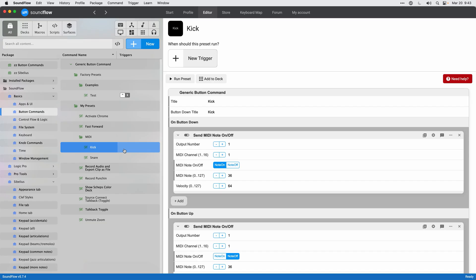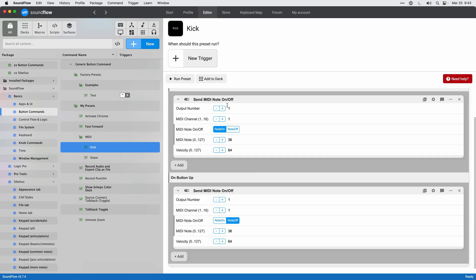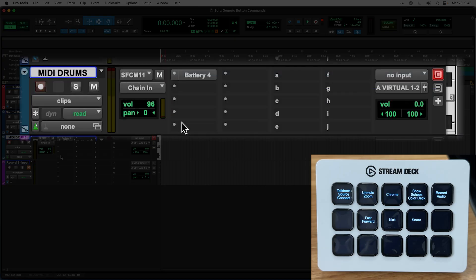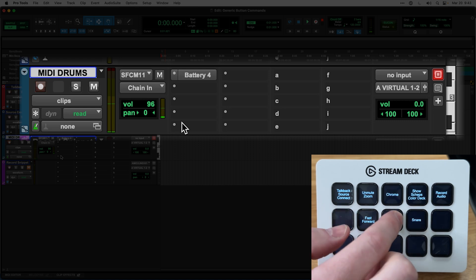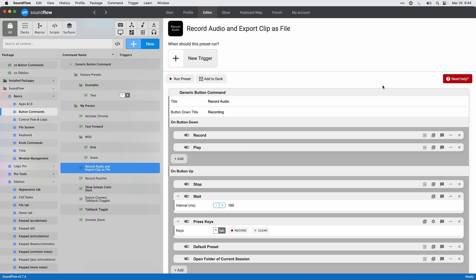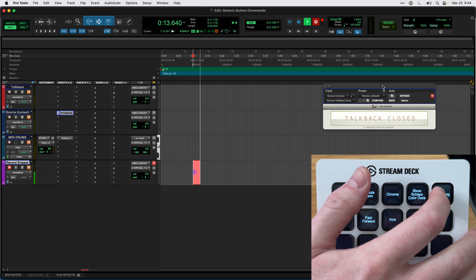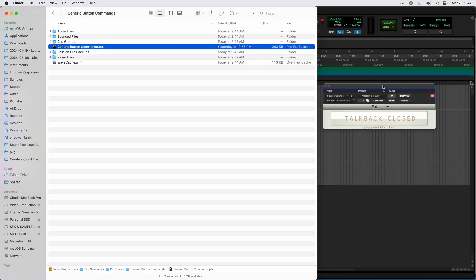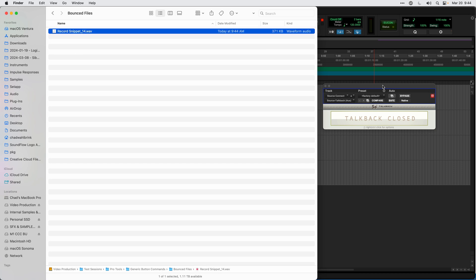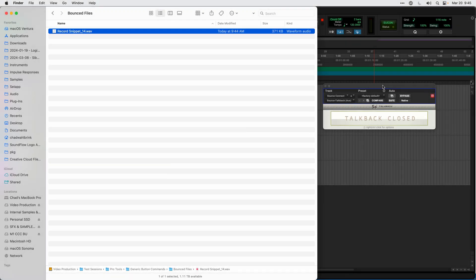You can also make your own little MIDI controller out of a Stream Deck by sending MIDI note on and off signals — different MIDI notes at the same channel and velocity. Back in Pro Tools with an instance of Battery, I can play kicks and snares. With Soundflow you can also do multi-step actions by adding multiple actions to on button down or on button up — for example, recording audio into the session, then exporting it to the bounce files folder and opening that folder automatically.